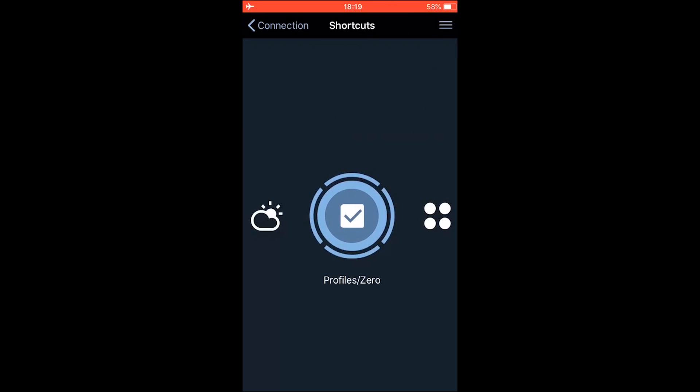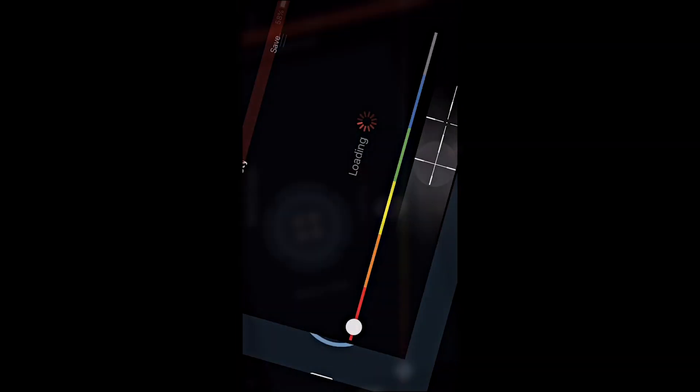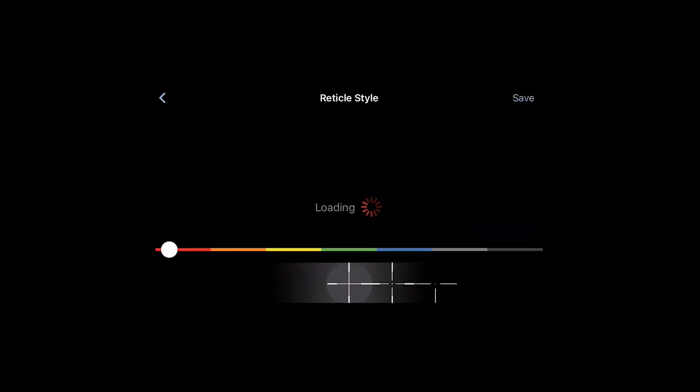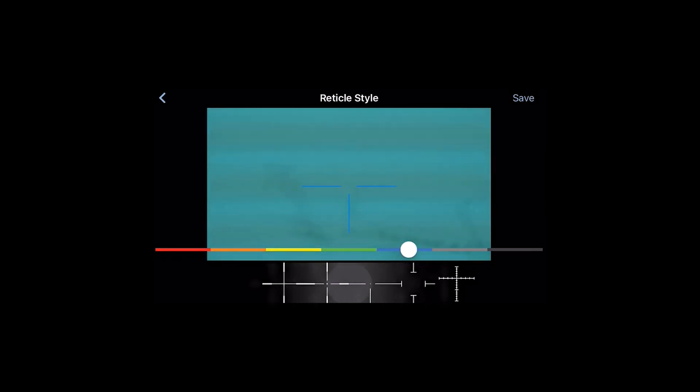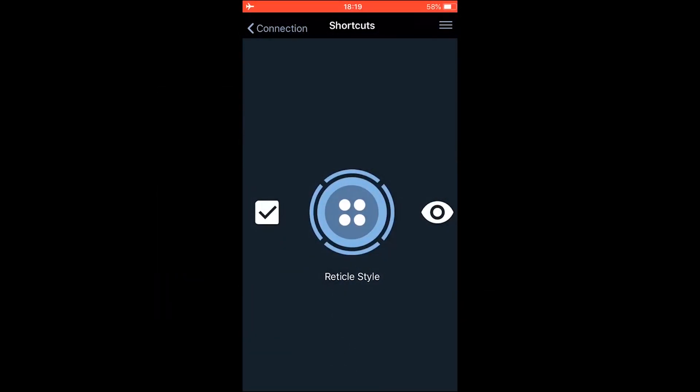Here you can change in real time as well, the reticle color. For example, let's go blue. And the reticle style will go for this one. So you're going to click save. And you're going to click back.